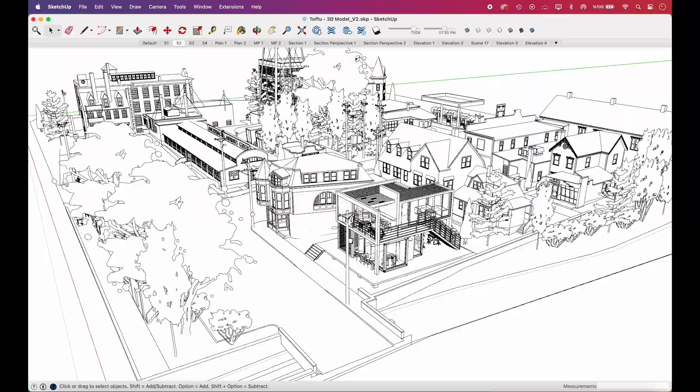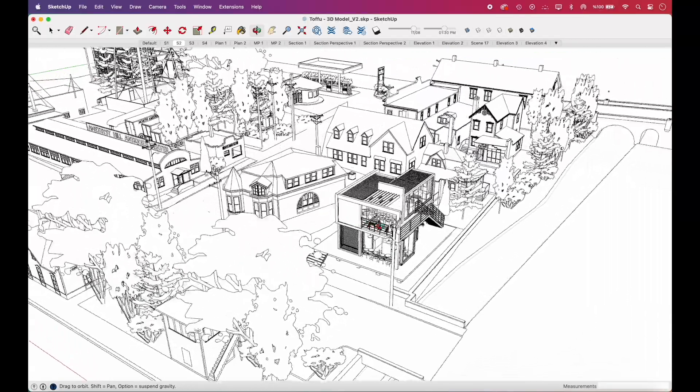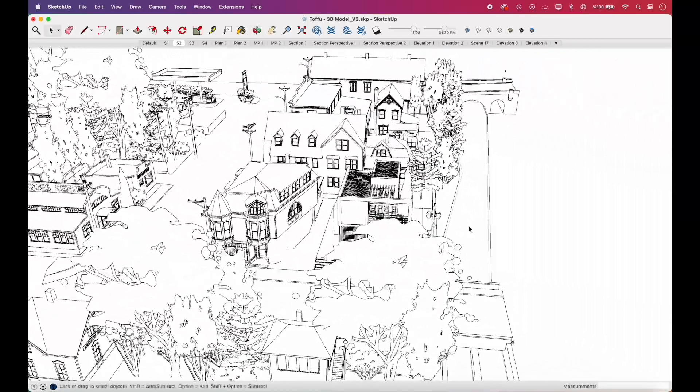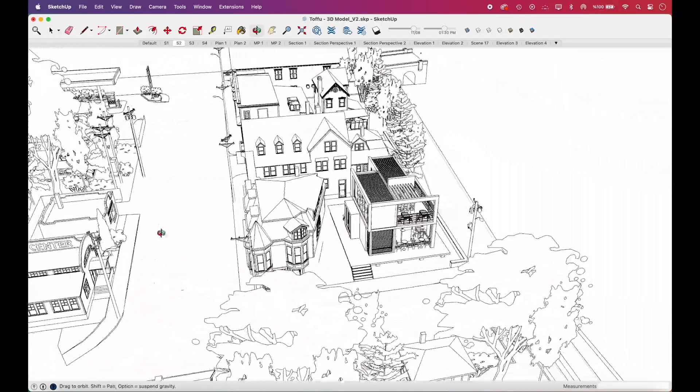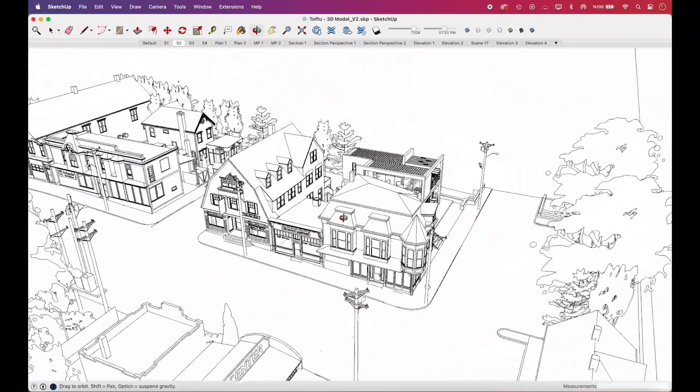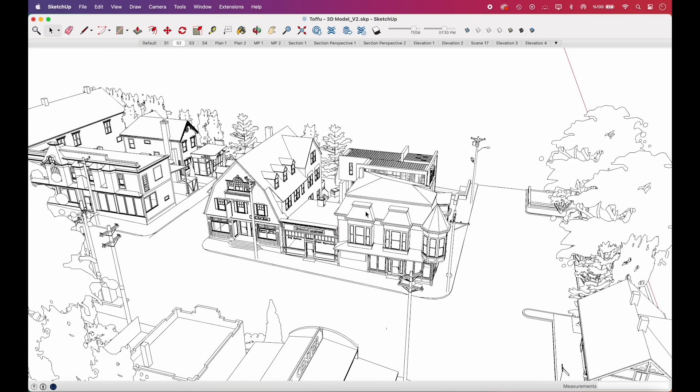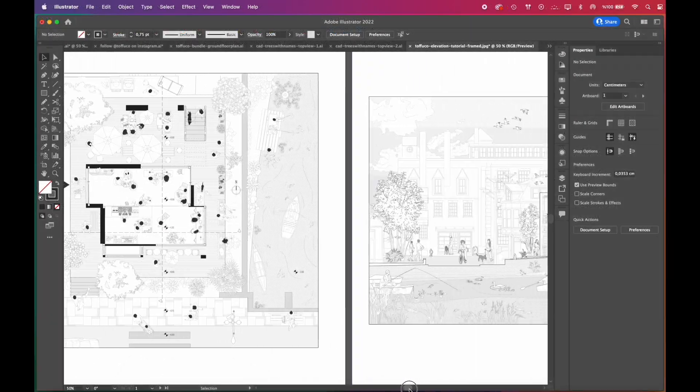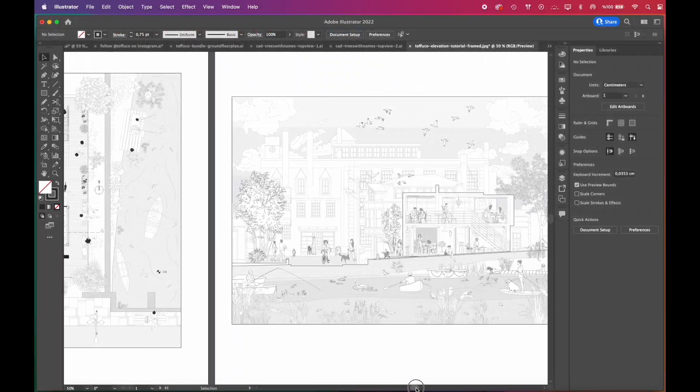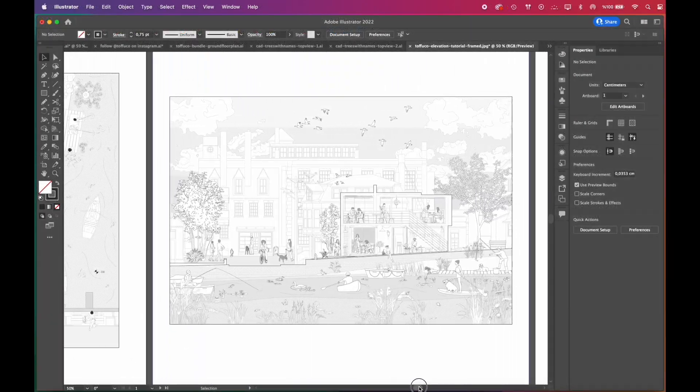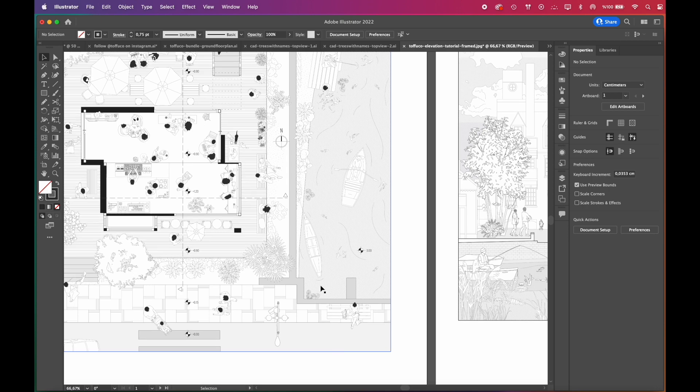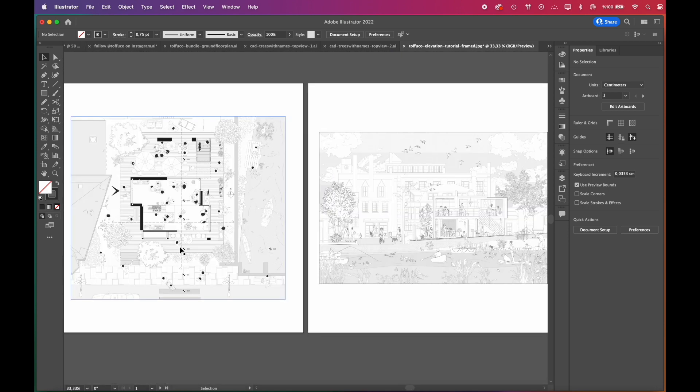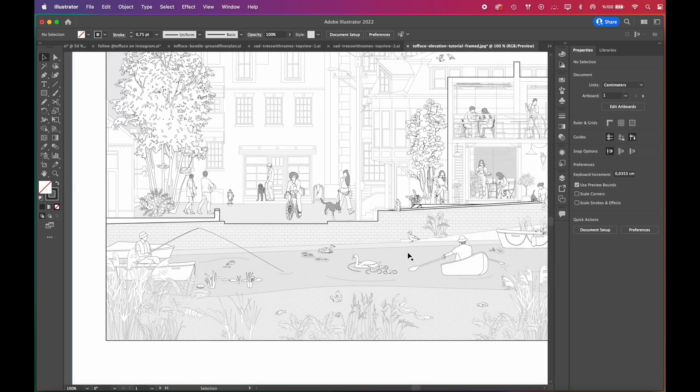Hi everyone, welcome to our channel. This video will be the third part of our architectural visualization tutorial series with SketchUp to Illustrator workflow. Be sure to check out our previous tutorials in this series. So far we've covered the ground floor plan in a scenic elevation.